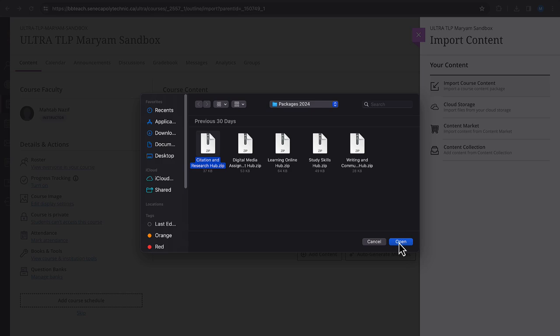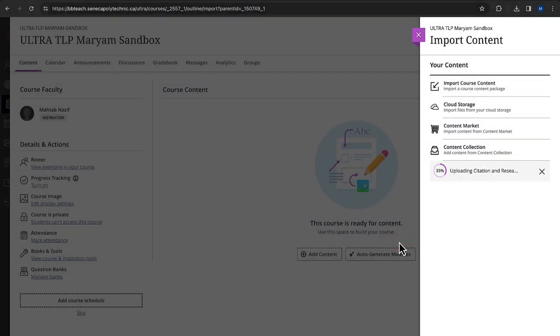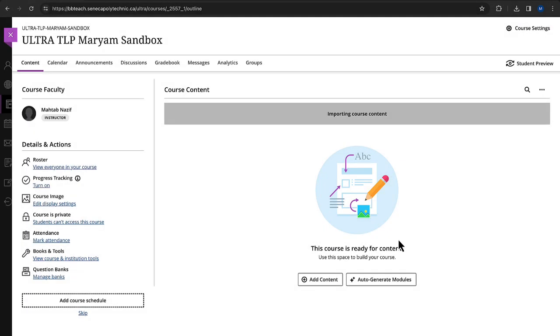After selecting the file, click Open to begin the process. This might take a few moments depending on the size of the file.